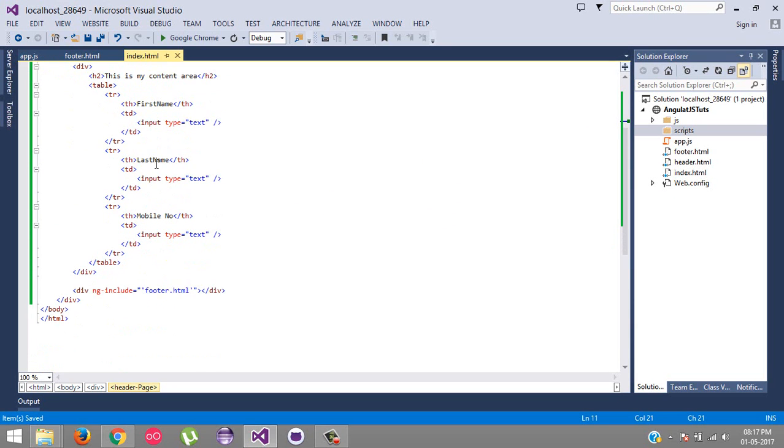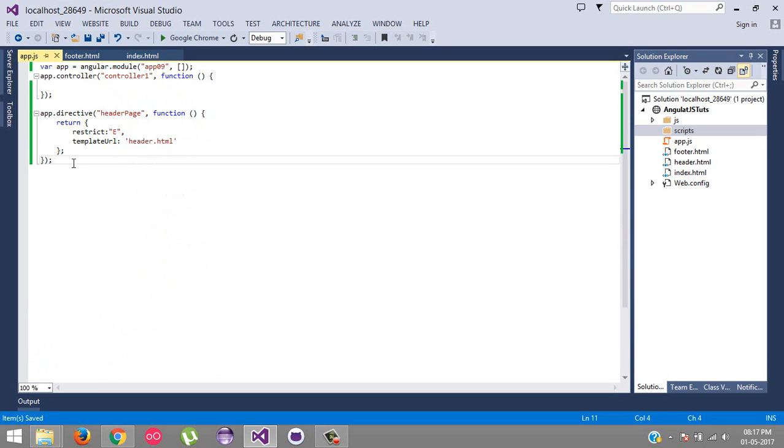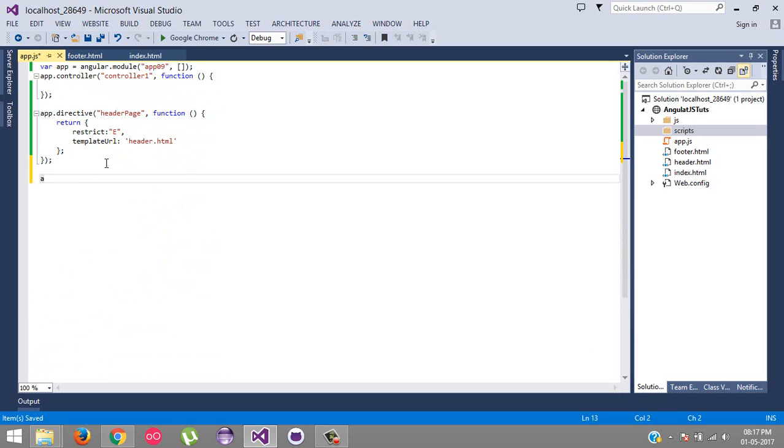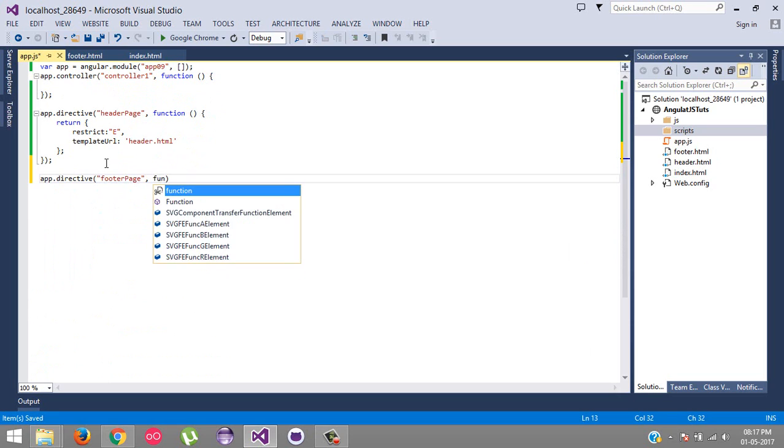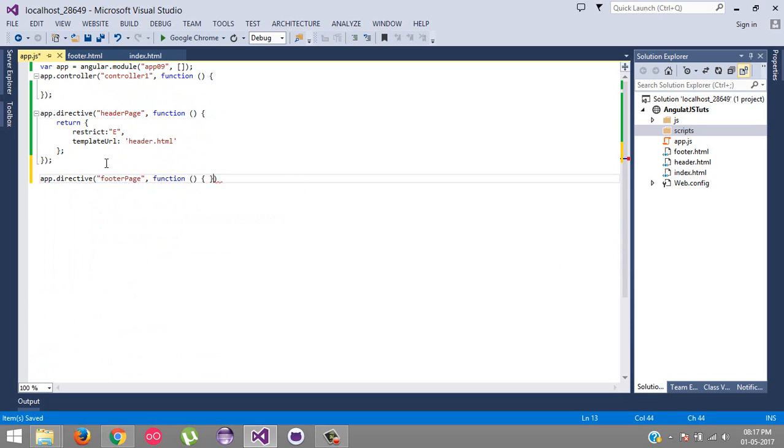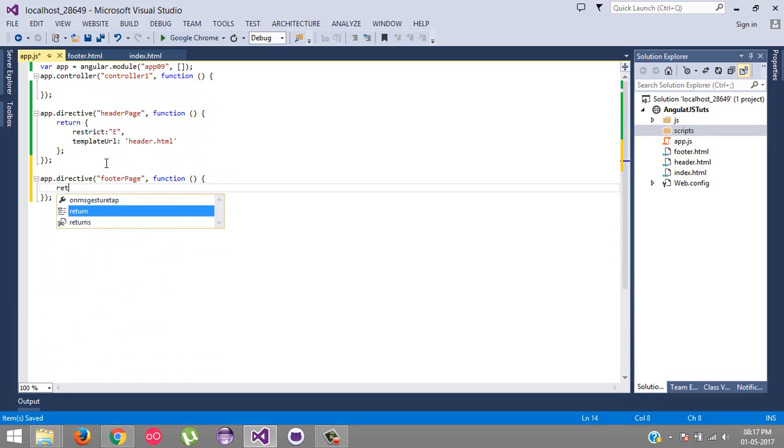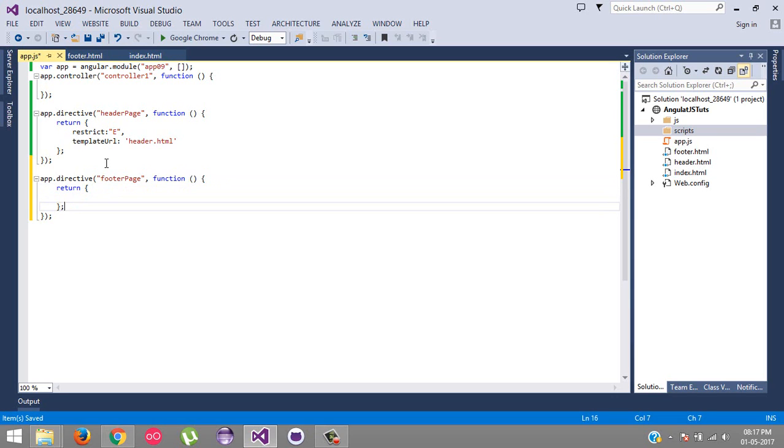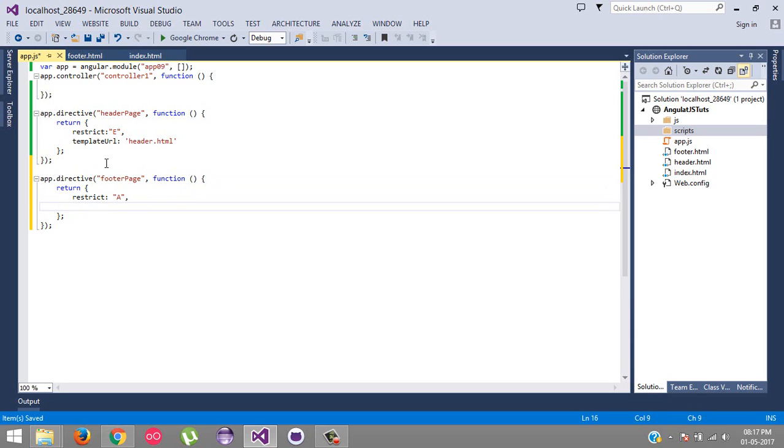And the same, we are going to create one more directive: app.directive, and this will be for footerPage. And here, function, what we are going to return - the whole statement. Restrict for attribute, and template URL that will be footer.html.